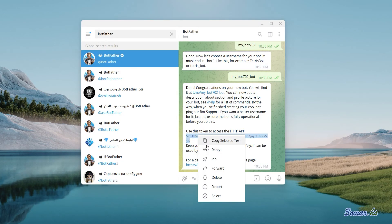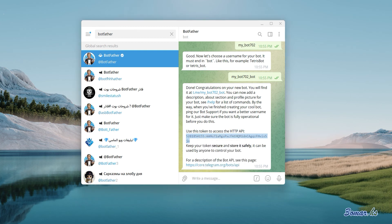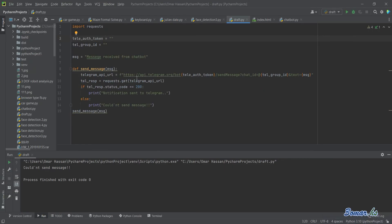Now copy your bot ID and paste it into your code. Paste it in the variable named 'tele_auth_token' in the code. Now to get the group ID.